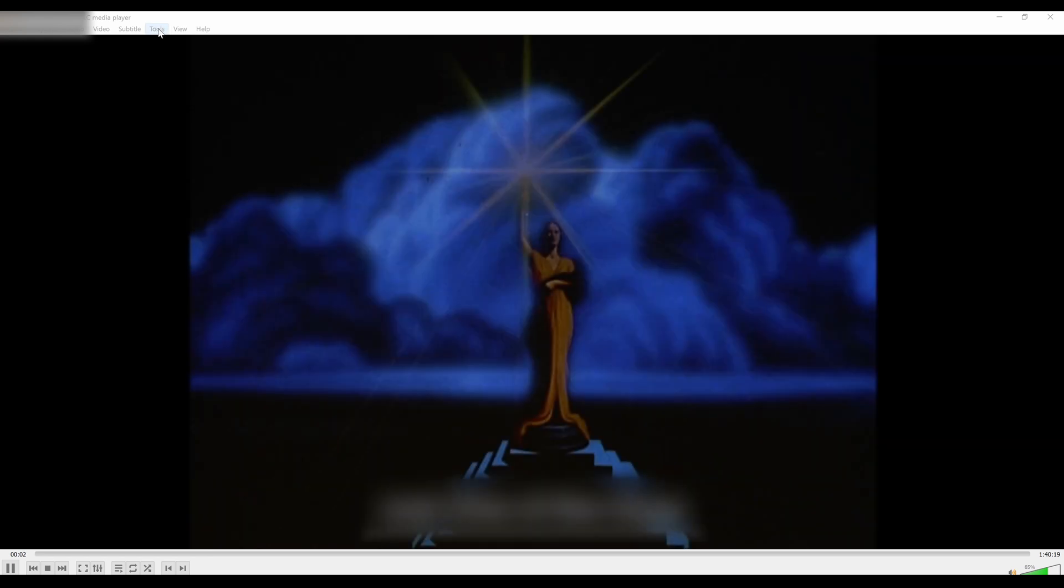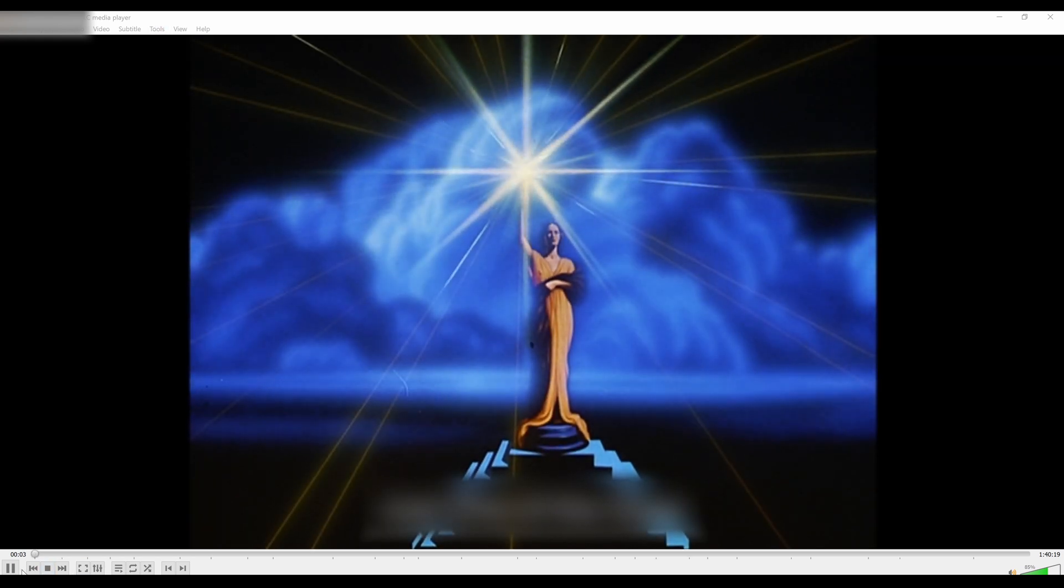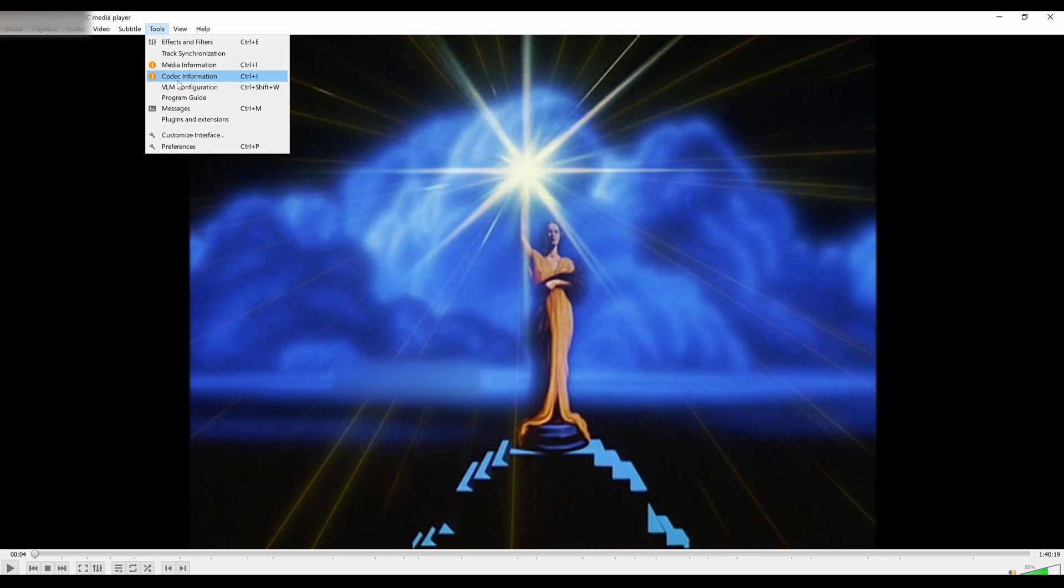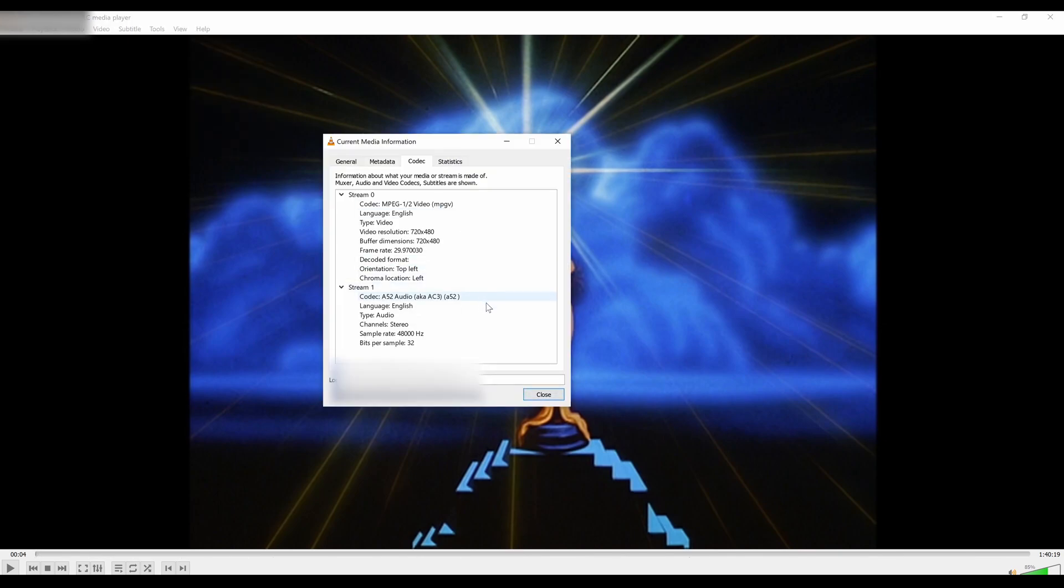Here's another video. I'm going to pause it right there and hit Codec Information. There's no 60 Hertz, so this is a progressive DVD. Most DVDs became progressive after a while.